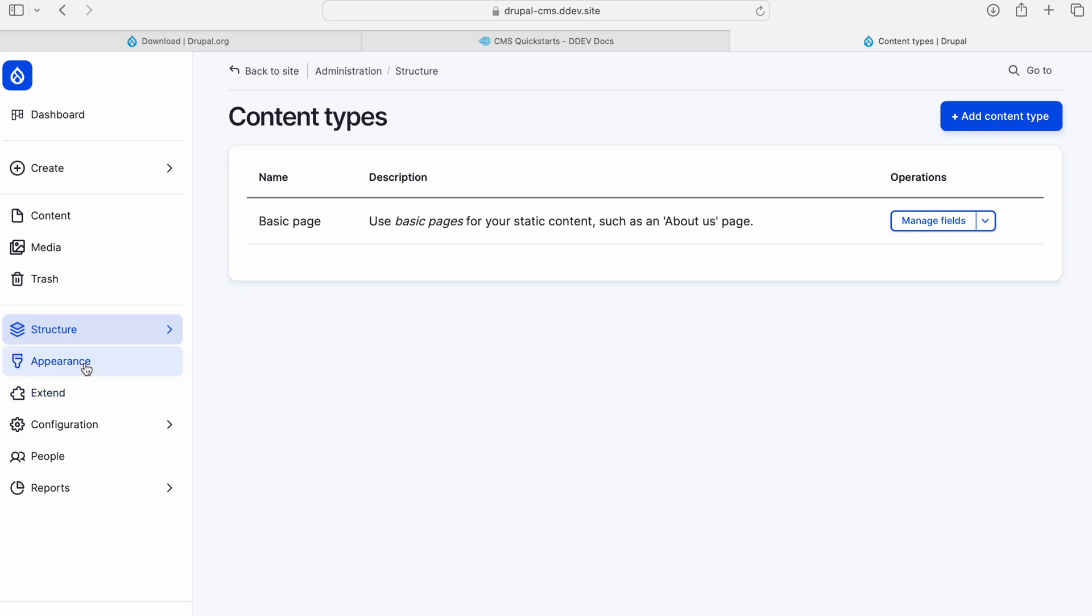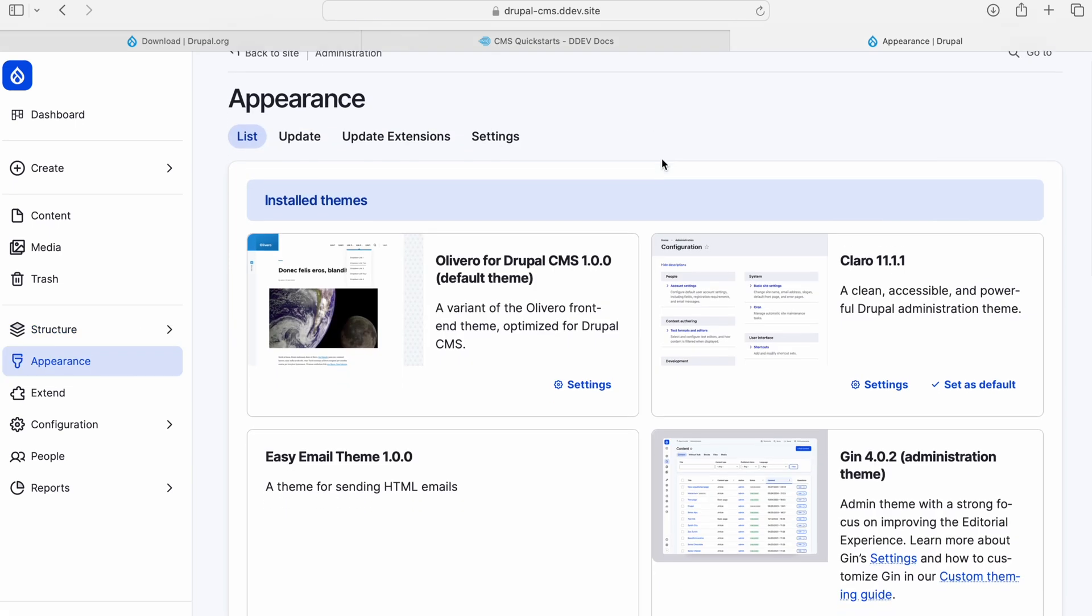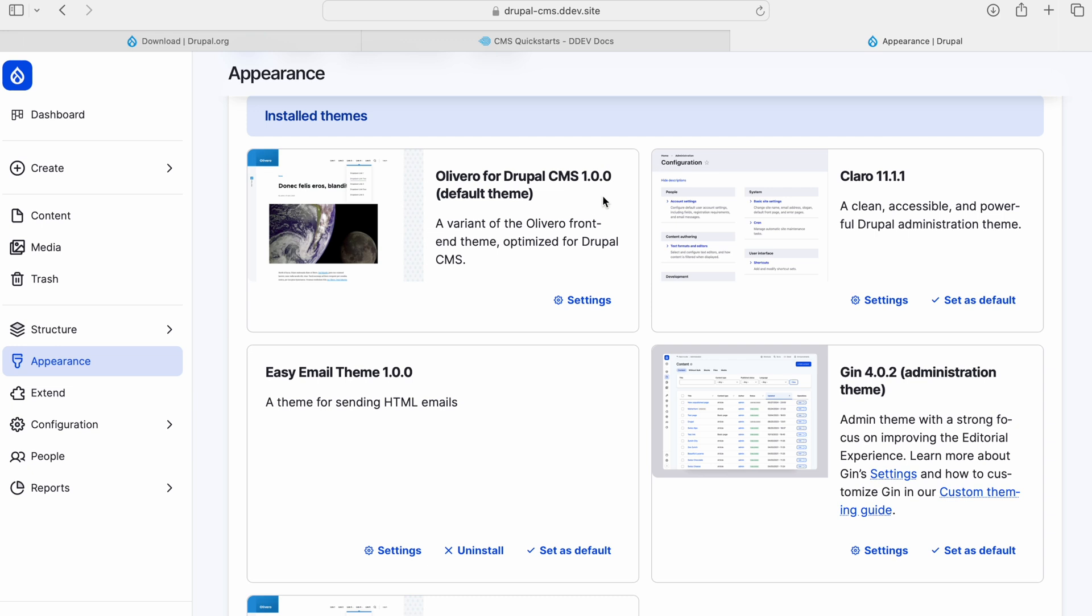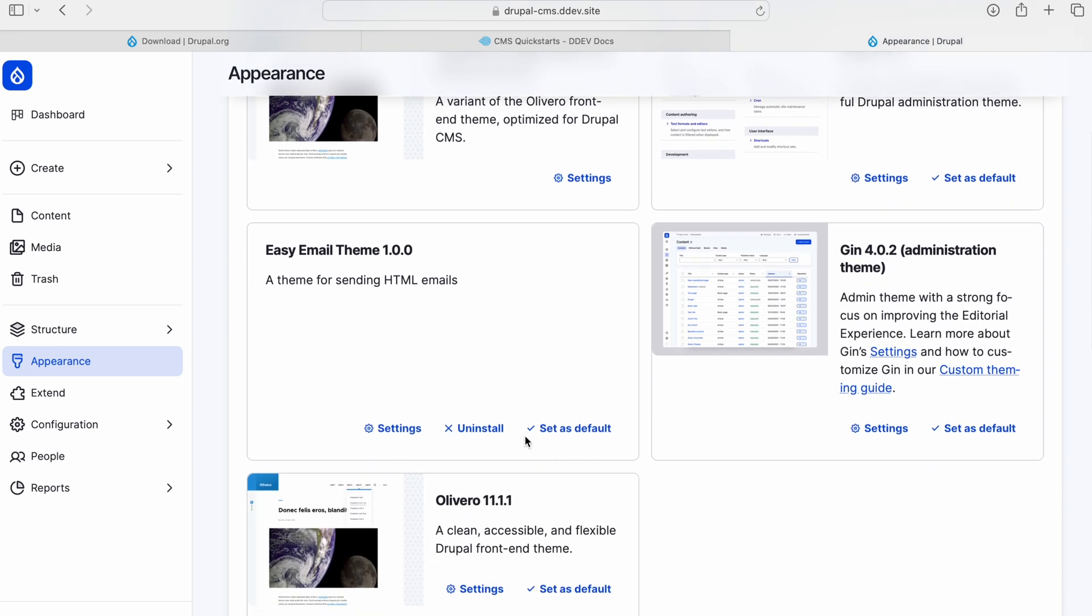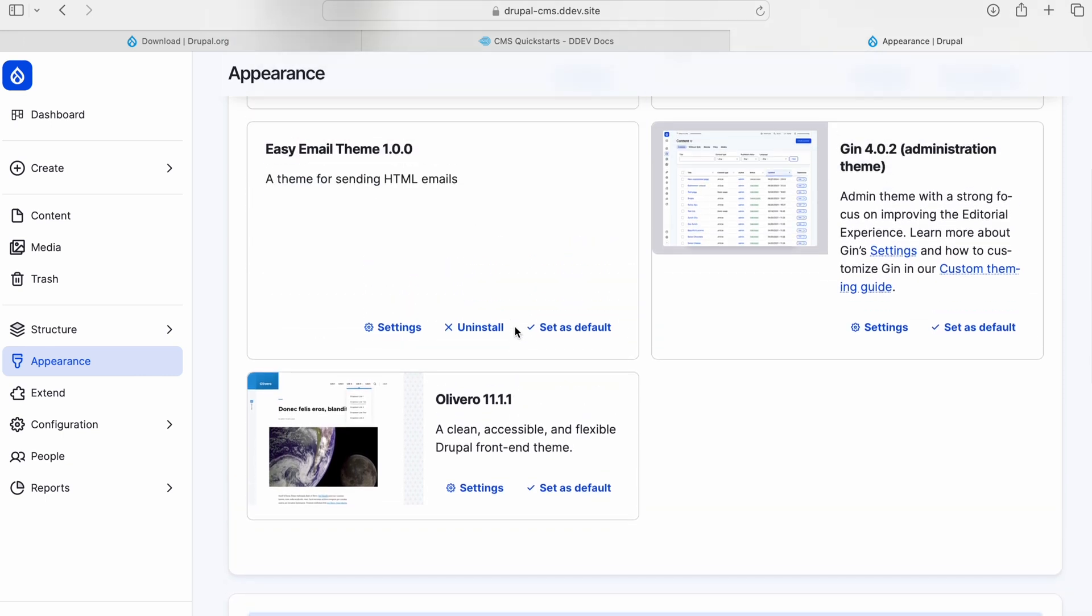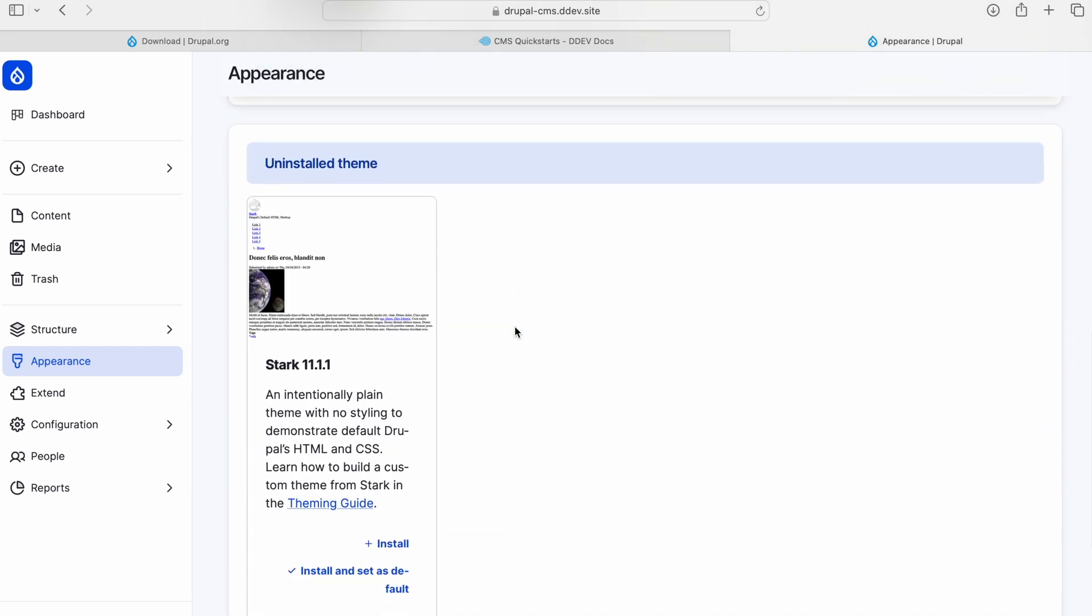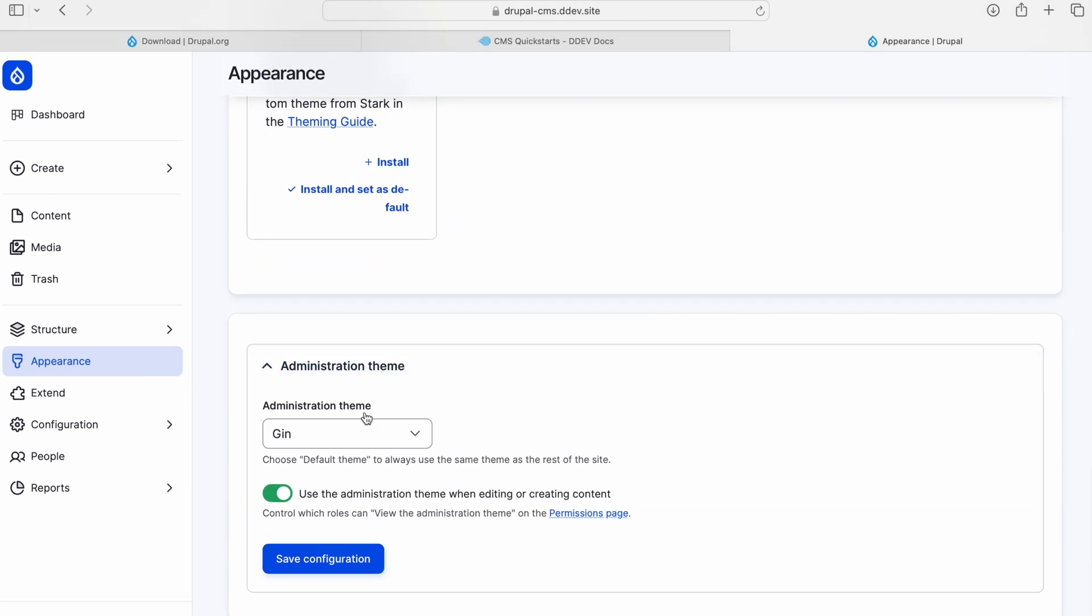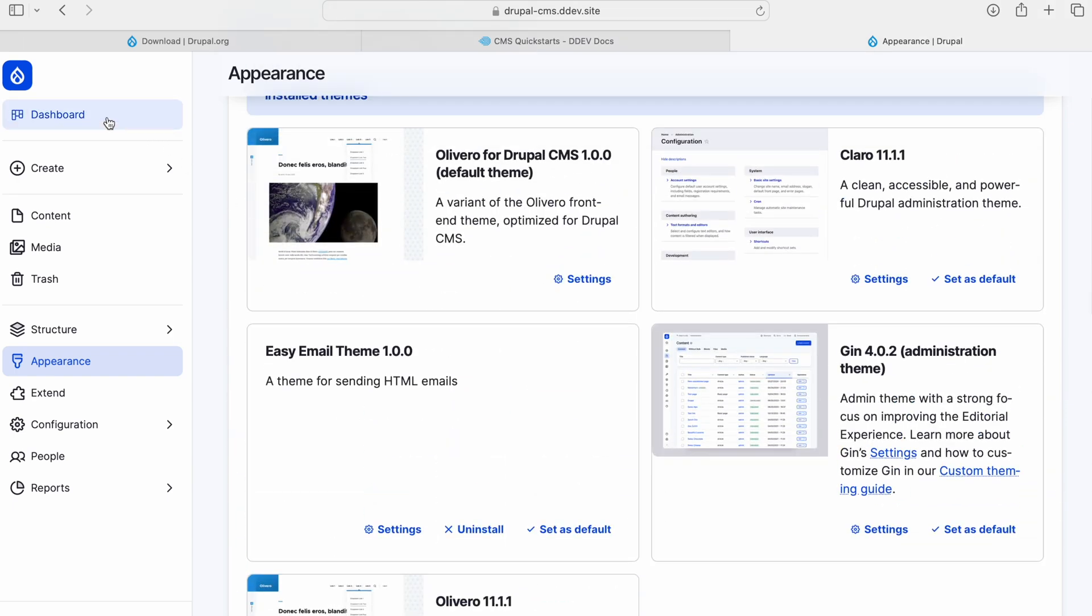Let's go to Appearance and check out what themes are available. They have Olivero and Claro. There is an Easy Email theme, I guess this is for purely formatting emails. Start Engine is the administration theme.